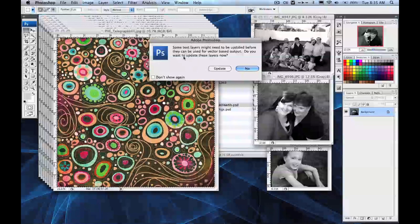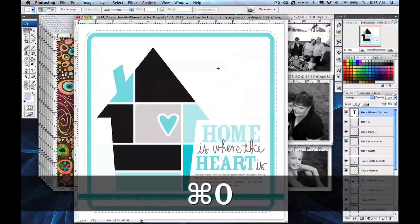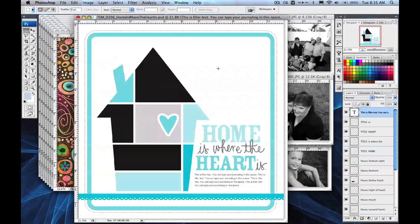When you open it up you might get a dialog box telling you that some text layers need to be updated. Go ahead and hit Update. Here's the template we're going to be using. The idea behind these templates is that you can drop in patterns and photos into the shapes on the template, and it clips off the area anywhere outside the shape that you want. I'm going to show you how that works right now with a pattern.